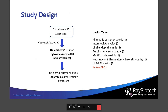They collected vitreous fluid from five healthy controls and 15 patients with posterior uveitis, who had different kinds of uveitis — three with idiopathic, two with intermediate uveitis, and so on. They analyzed 200 microliters of fluid from each patient using the Quantibody Human Cytokine Array 4000, which detects 200 cytokines. After doing an unbiased cluster analysis, they identified 60 proteins that are differentially expressed in uveitic vitreous — 11 proteins were downregulated and 49 were upregulated — expressed in a heat map.